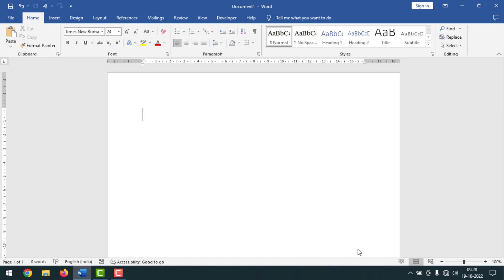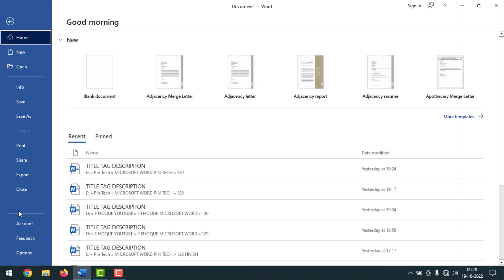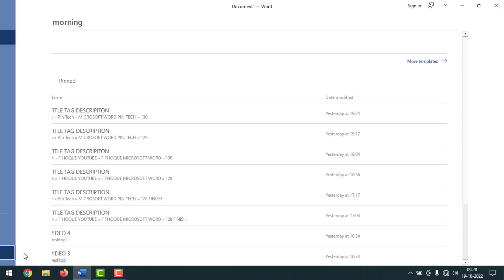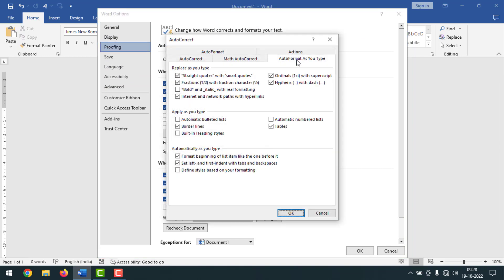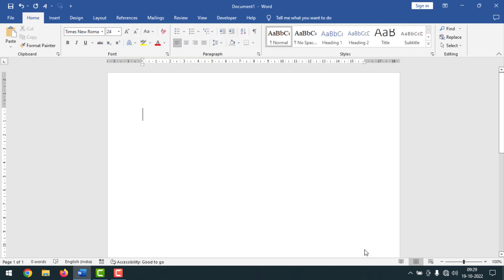If you want to turn the numbering back on, go to File, click on Options, click on Proofing, then click on AutoCorrect Options. Click on AutoFormat As You Type, go to Apply As You Type, and put the check mark back on Automatic Numbered Lists and also on Automatic Bulleted Lists. Then click OK and click OK again.